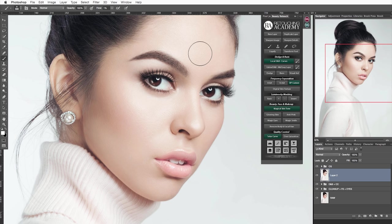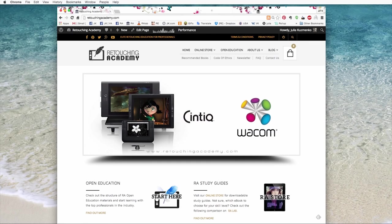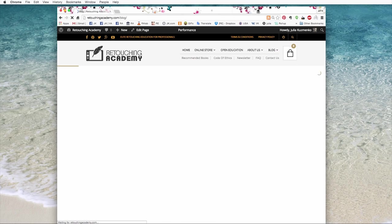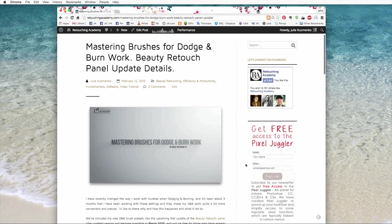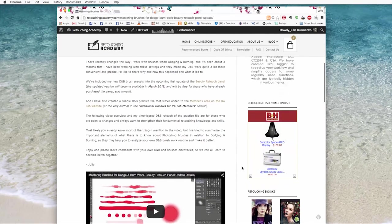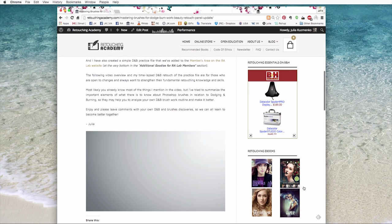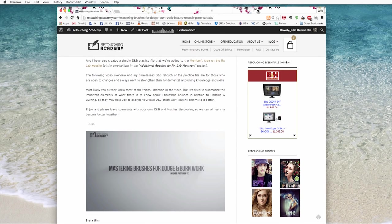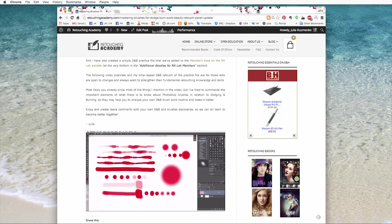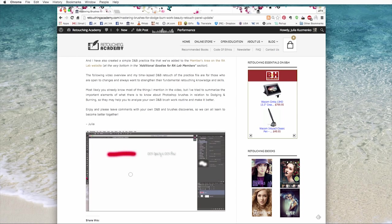Once the presets are installed they will be triggered by the new dodge and burn brush buttons in the panel. If you would like to know why we created these settings for these presets, check out my recent video mastering brushes for dodge and burn work on the retouching academy blog. I explain everything with lots of examples and even work on an exercise file which you can also download for practice.